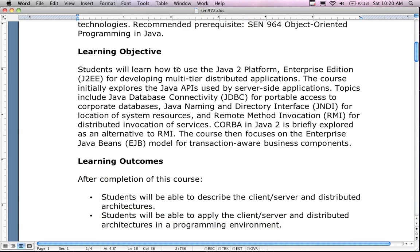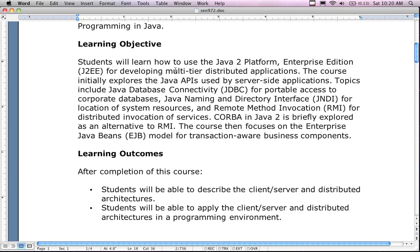The learning objective: students will learn how to use the Java 2 Platform Enterprise Edition, which means you're going to need to install the EE edition. We'll cover multi-tier distributed applications and also talk about CORBA — a technology dealing with enterprise edition platform middleware. It'll be a great opportunity to get familiar with the platform itself, the tiering, services, and web environment.